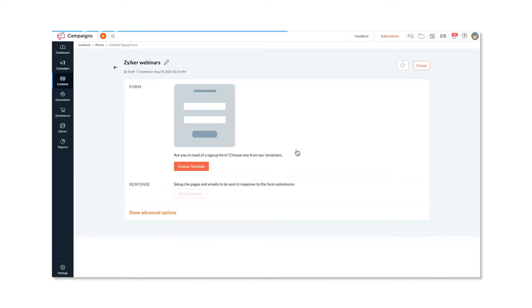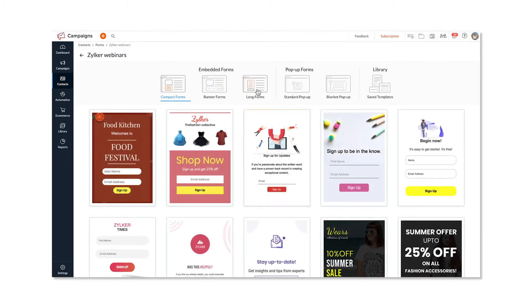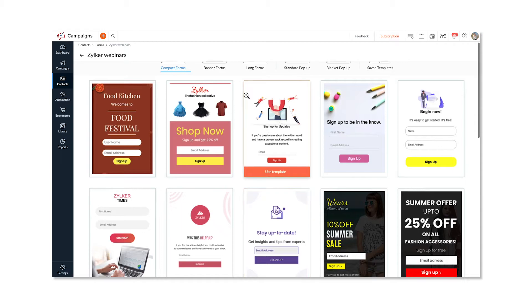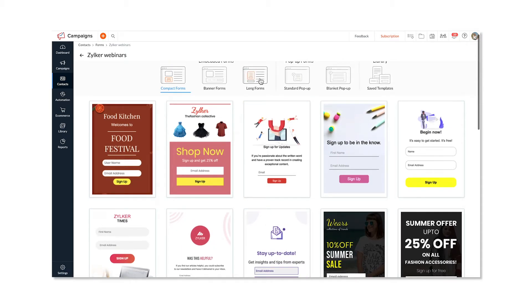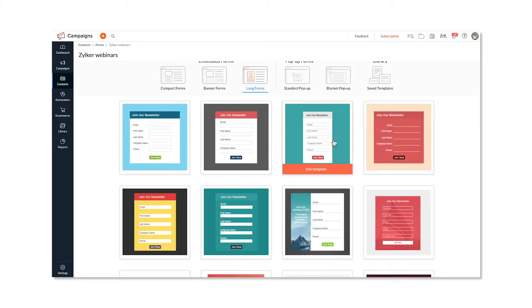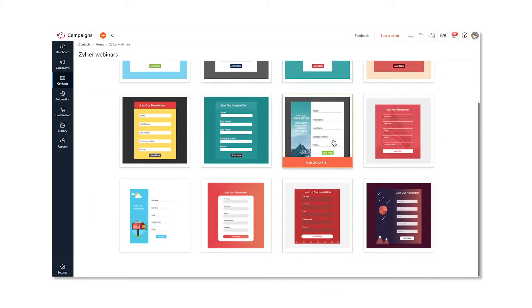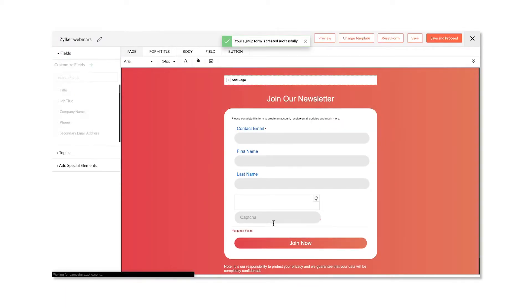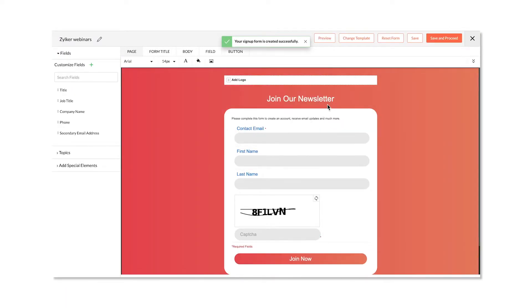Choose a pre-designed signup form and then click Use Template. And you can customize the form.